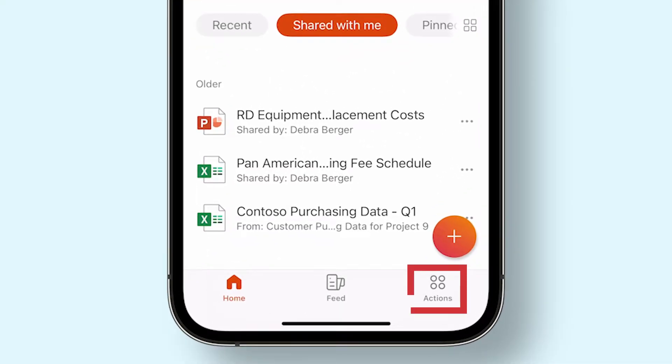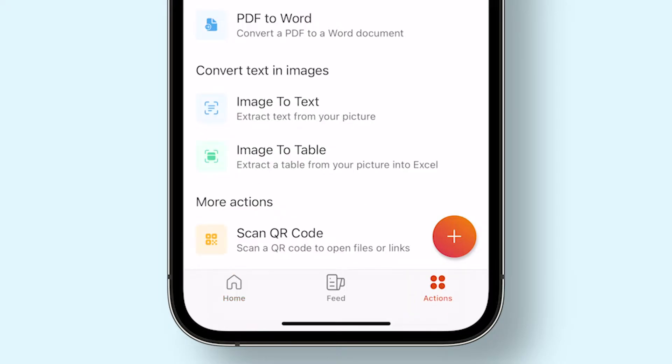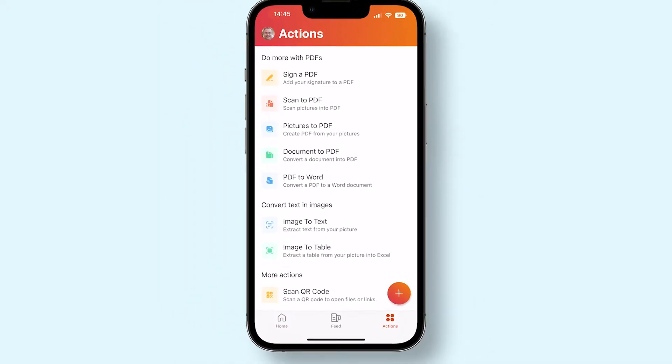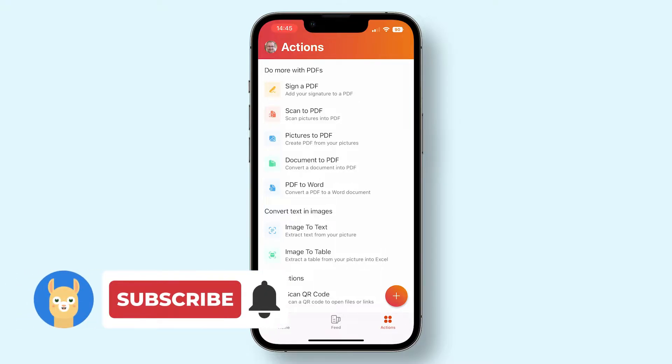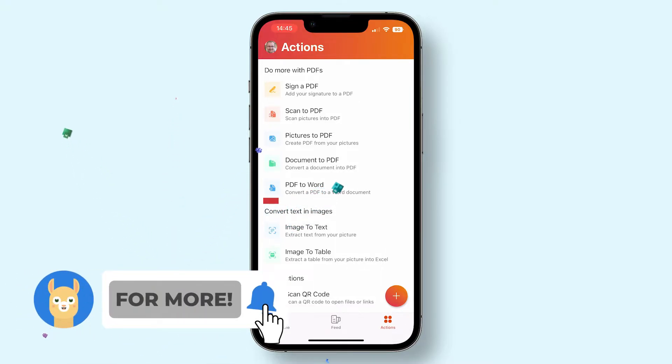Tap on the Actions menu in the item bar at the bottom. On this screen, you can find a plethora of different useful actions you can do with the Office app. But for now, we're mainly interested in the PDF to Word action.